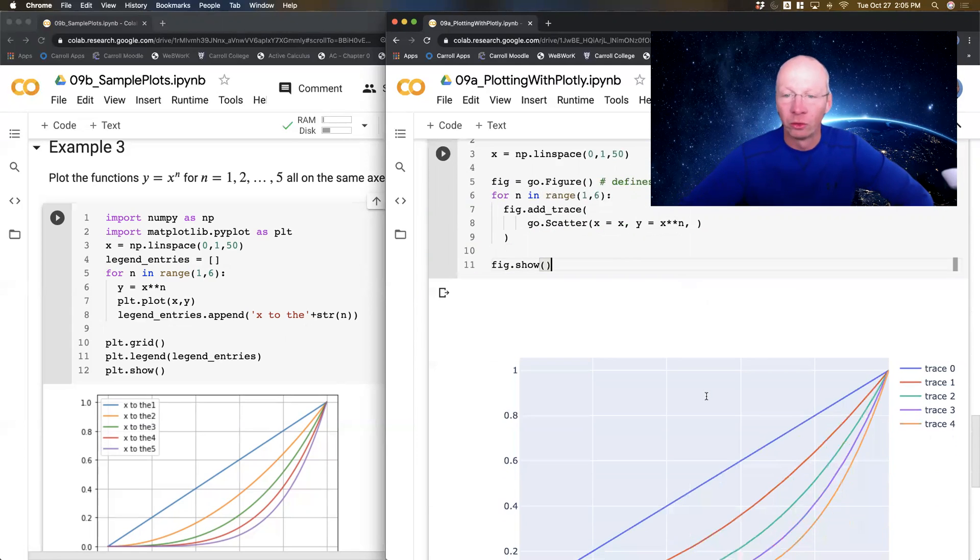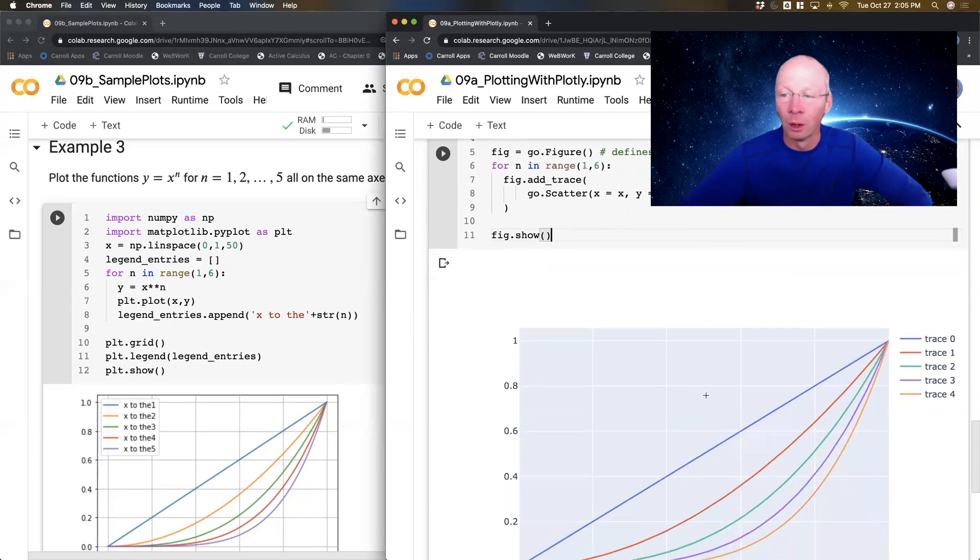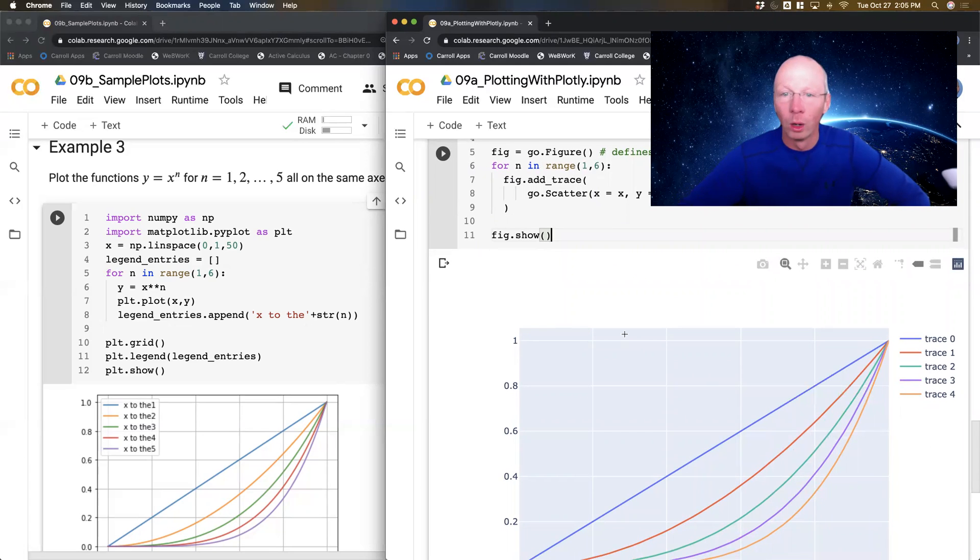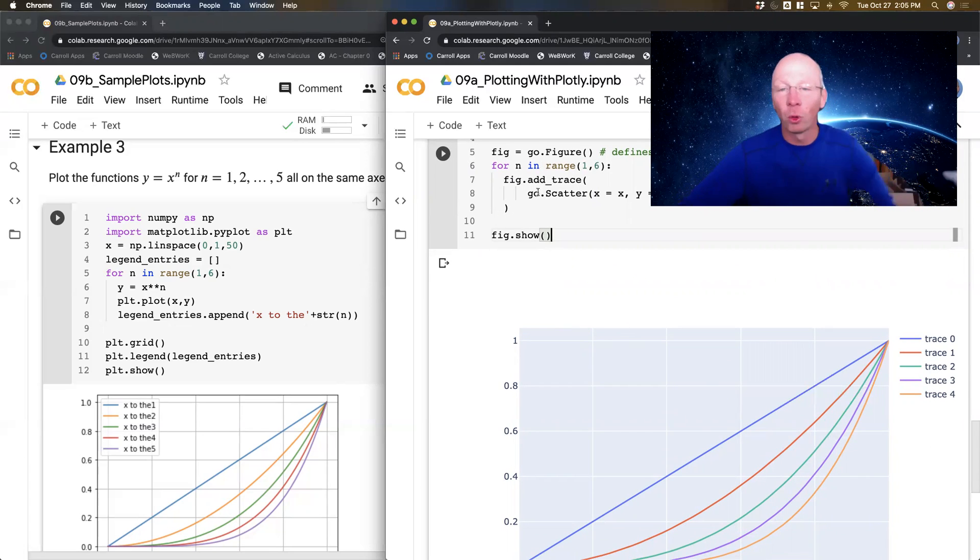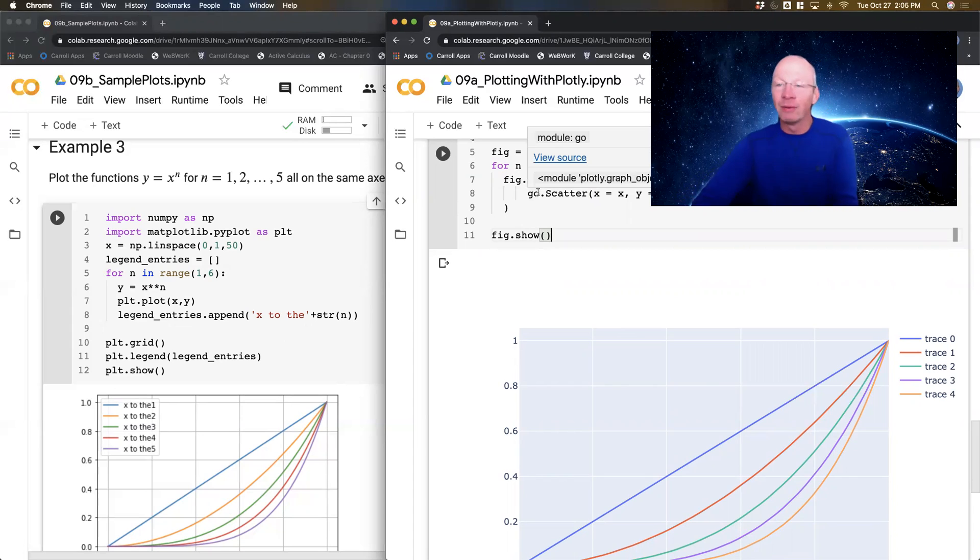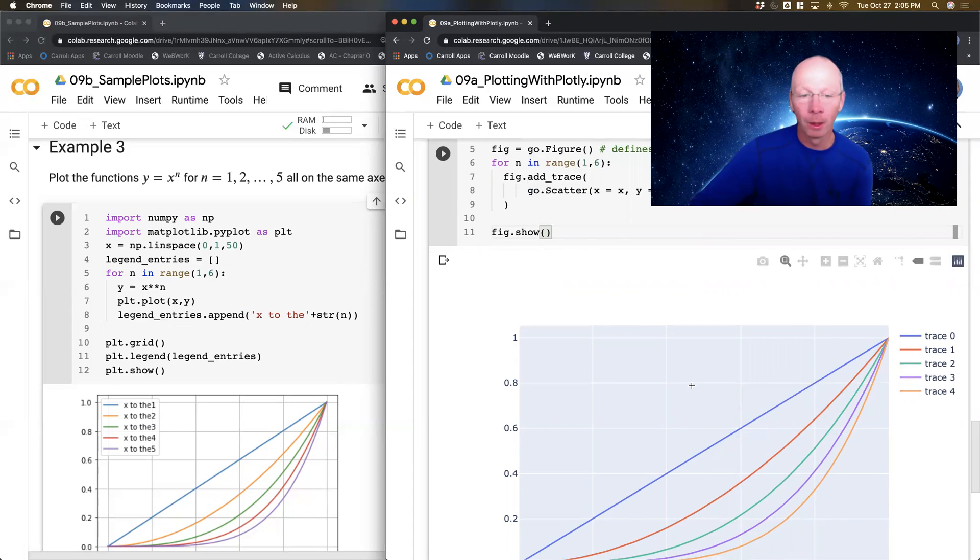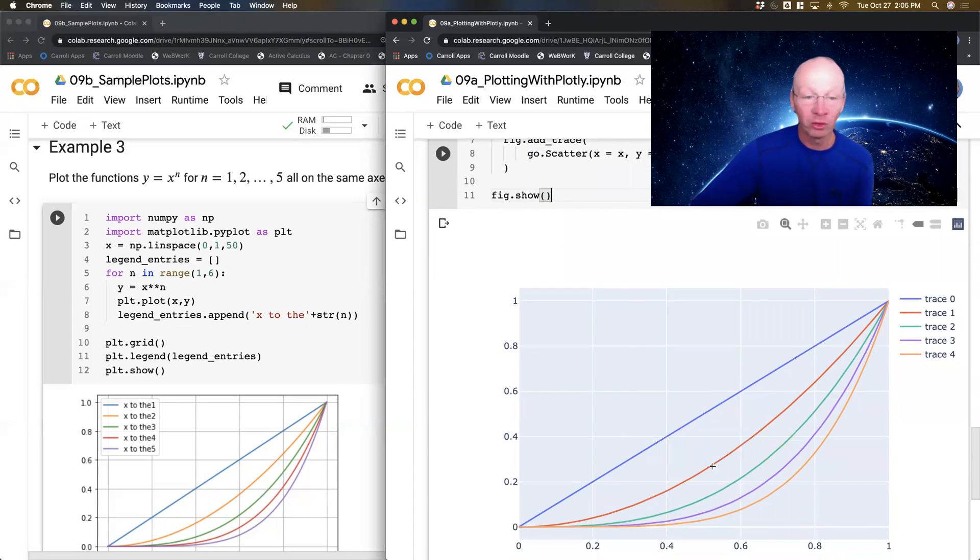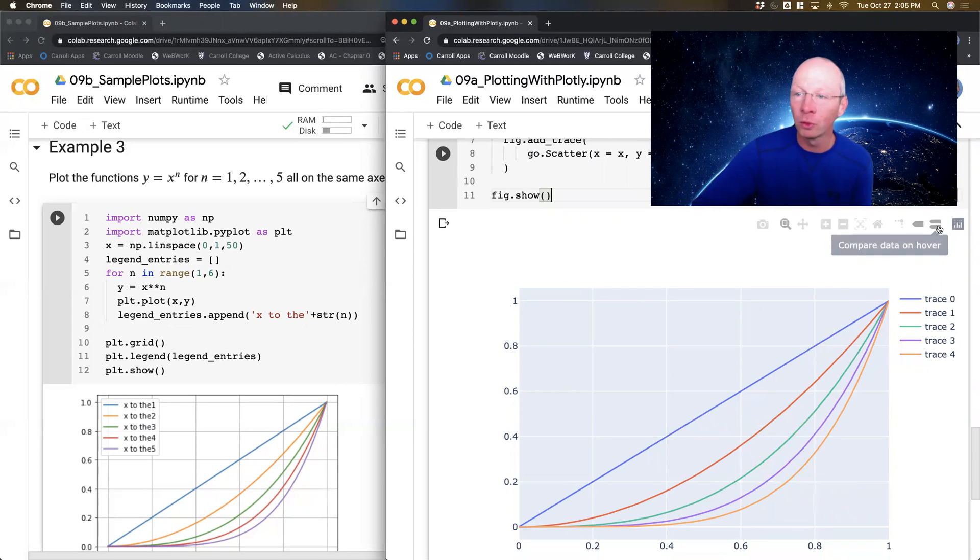Okay, so over here I got trace 0, 1, 2, 3, 4, because it added four traces and it didn't give a name to each one of them. But notice it's the exact same plot, but I've also got all of the beautiful tools that I have in Plotly.